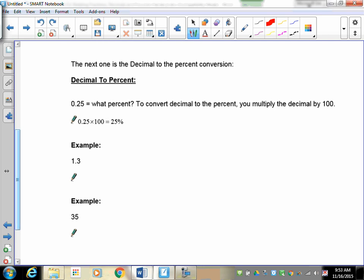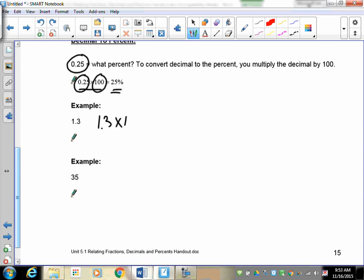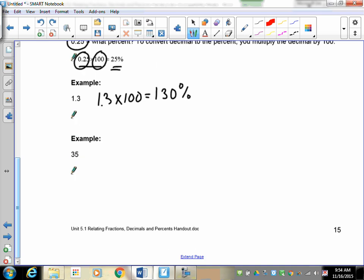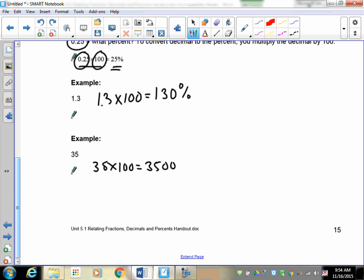Now let's go from decimals to percent — probably the easiest conversion. We already used this step when going from fractions to percent. Simply multiply by 100. For 0.25, multiply by 100 to get 25 percent. For 1.3, multiply by 100 to get 130 percent. For the whole number 35, the decimal is still there — 35.0 times 100 gives 3500 percent.